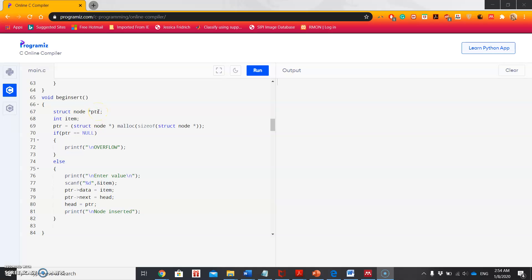We define a pointer variable to point to that node. Using the malloc function, we dynamically define the size of this pointer variable. malloc is a standard library function in C that allocates memory of a size equal to the size of the newly created struct node in the heap region at runtime. It returns a void pointer to that location, which is typecasted into a pointer to the struct node and assigned to the pointer variable.